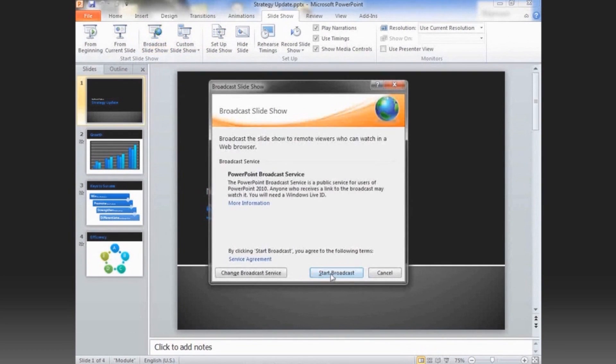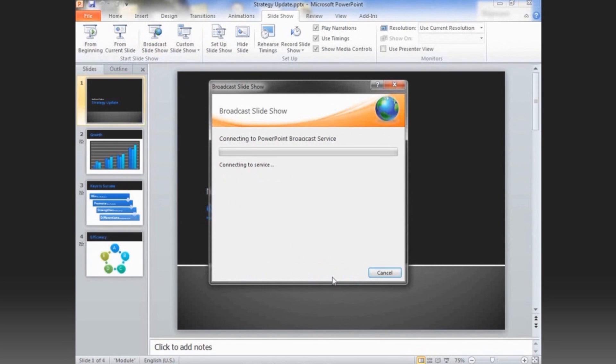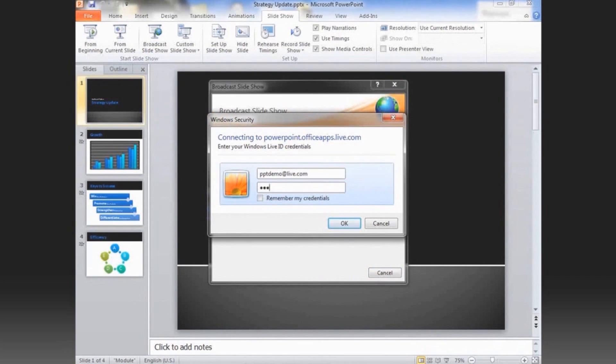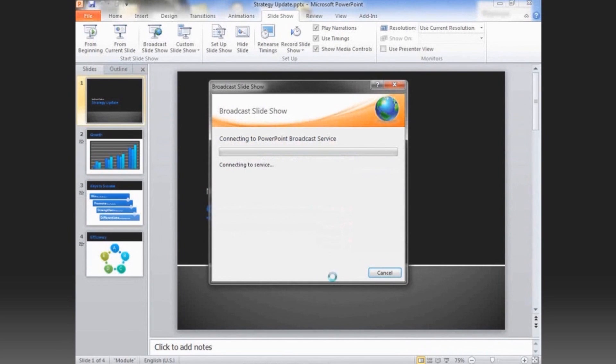I'll use the default service that enables me to share my slideshow with anyone on the internet I invite. Since this is my first time using the service, I'll sign in with my Windows Live ID.